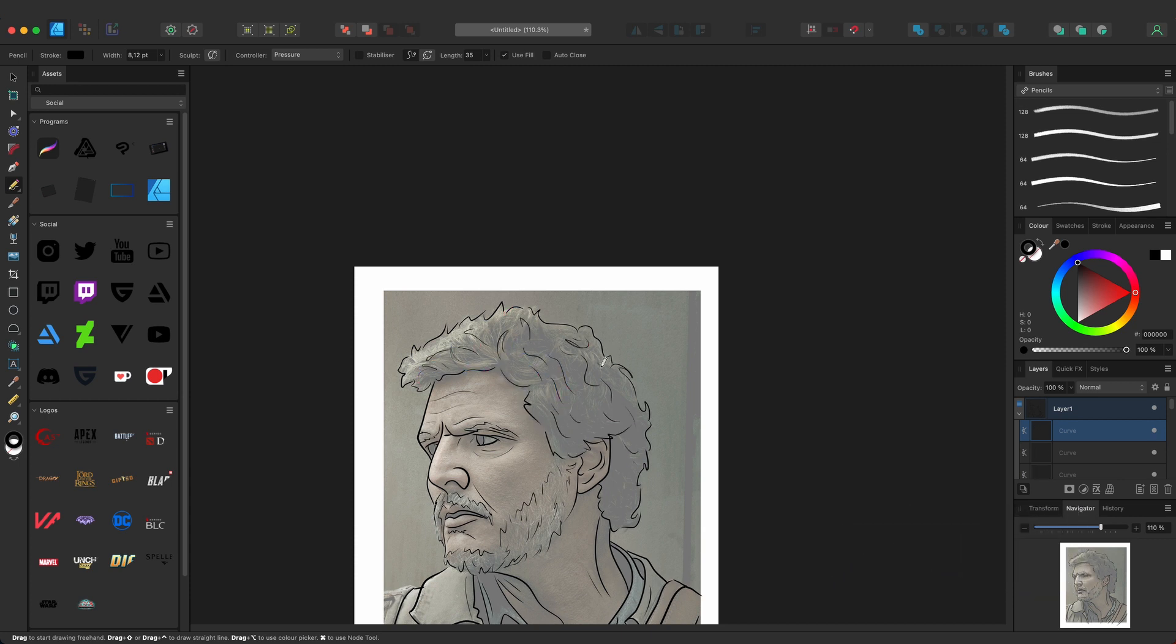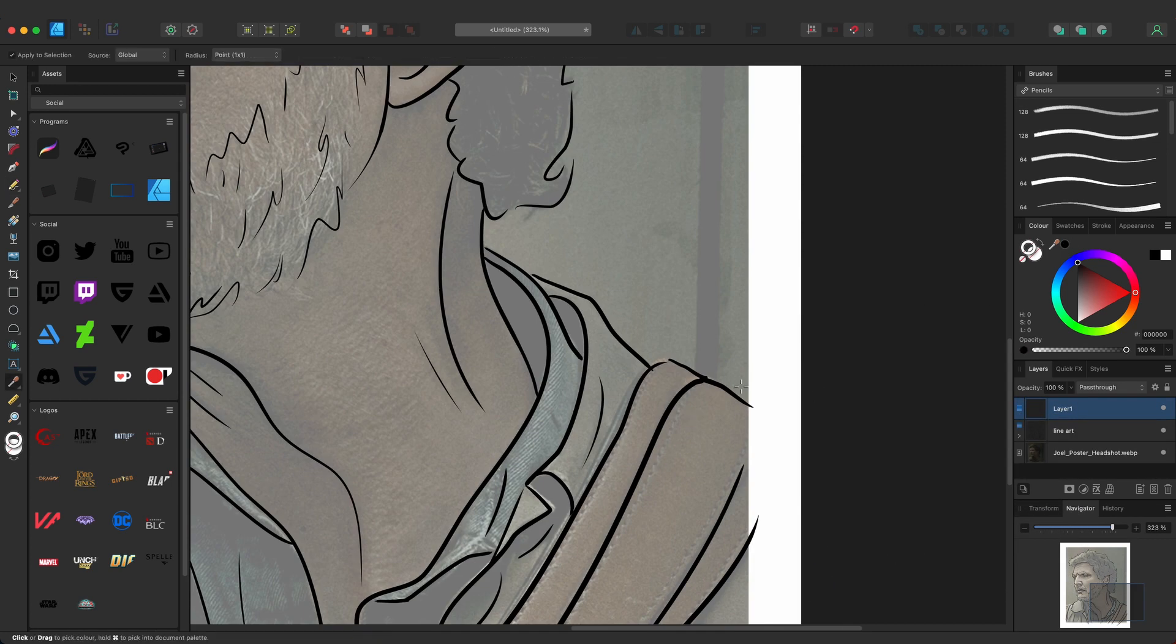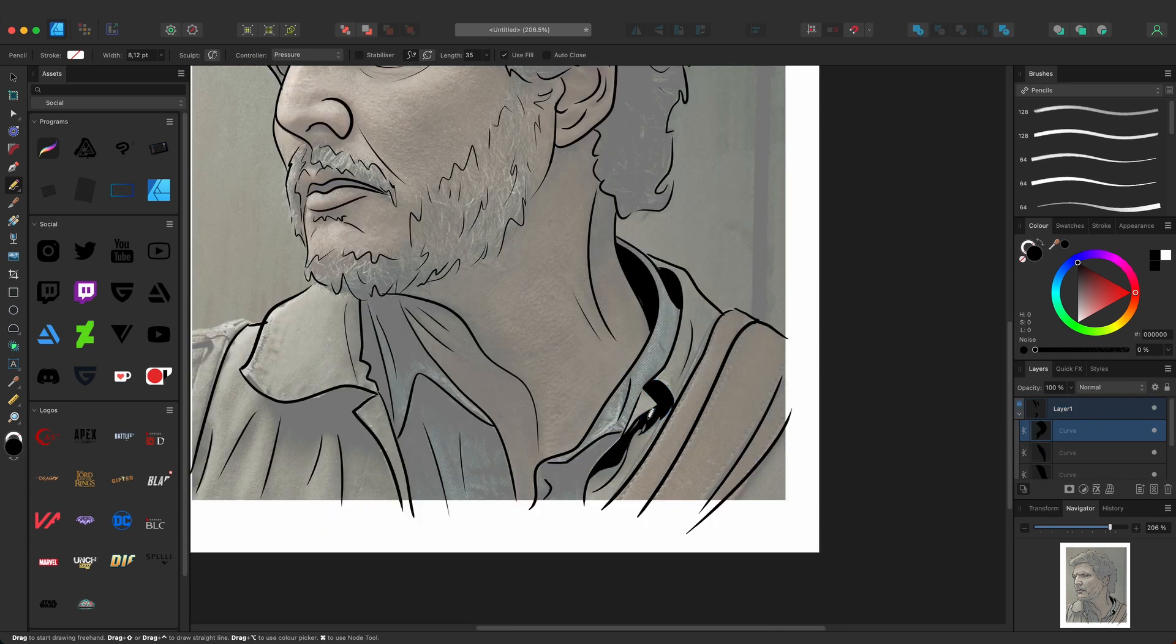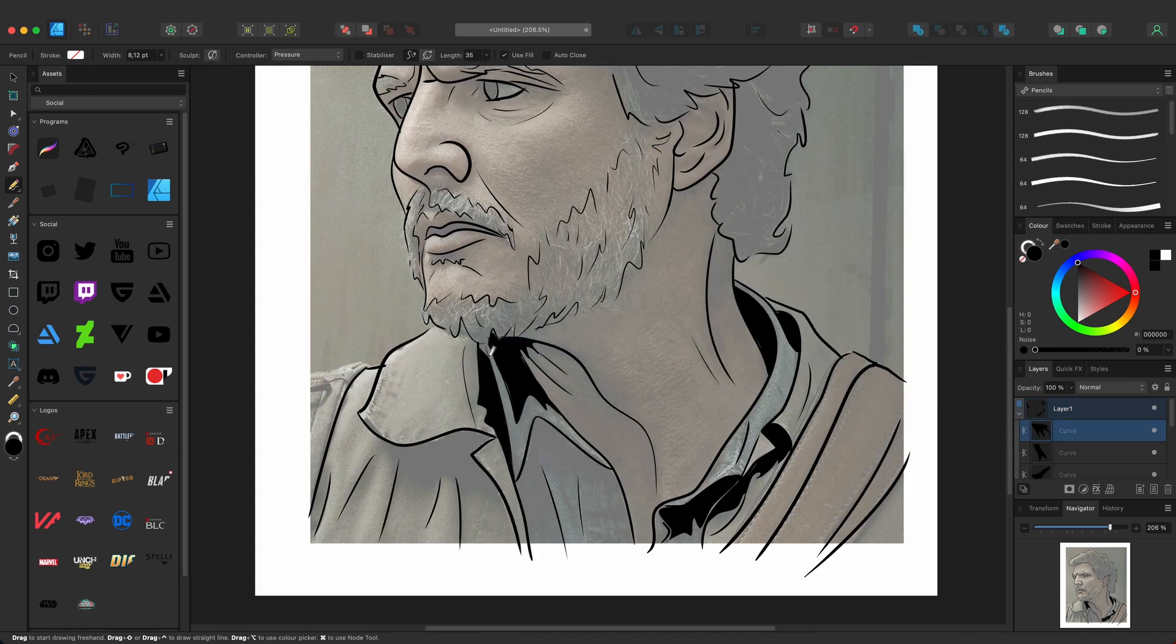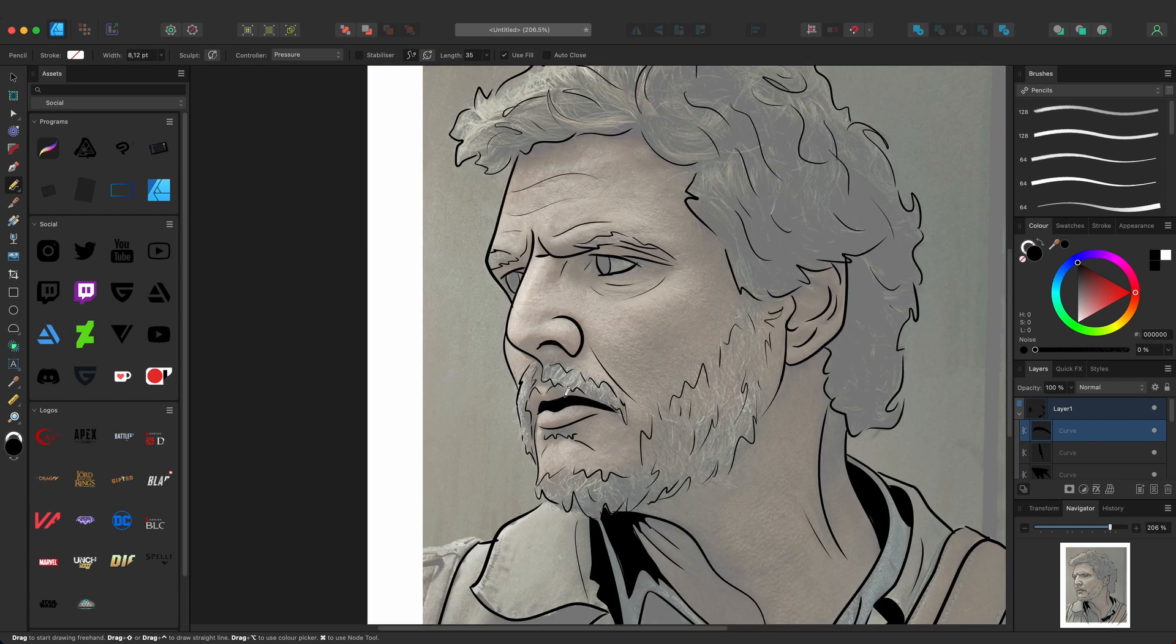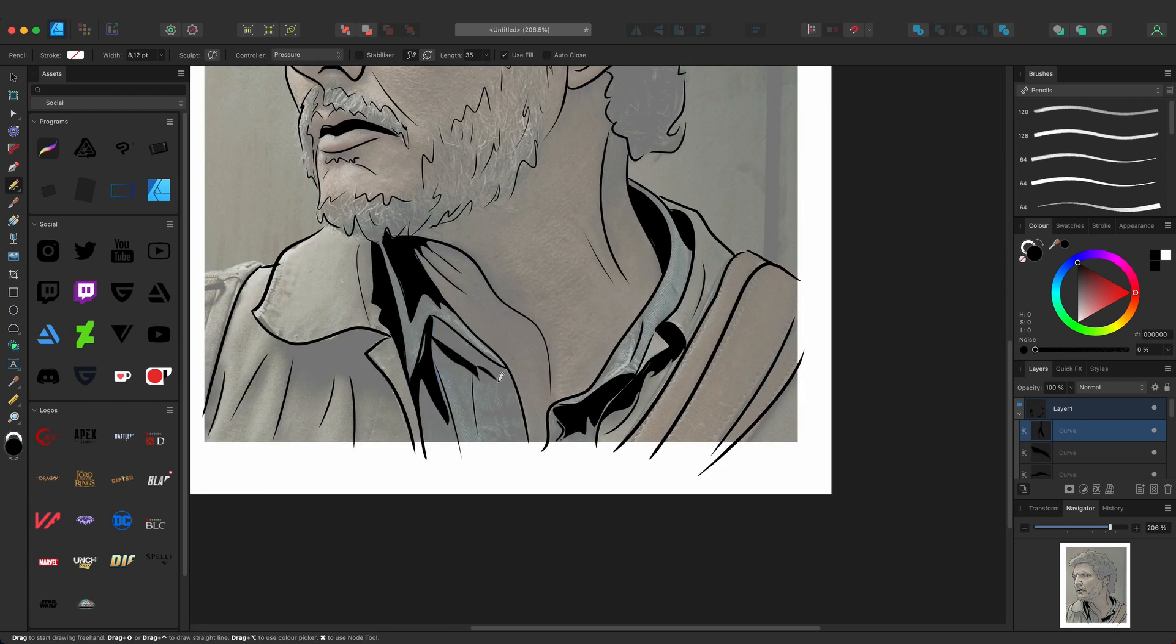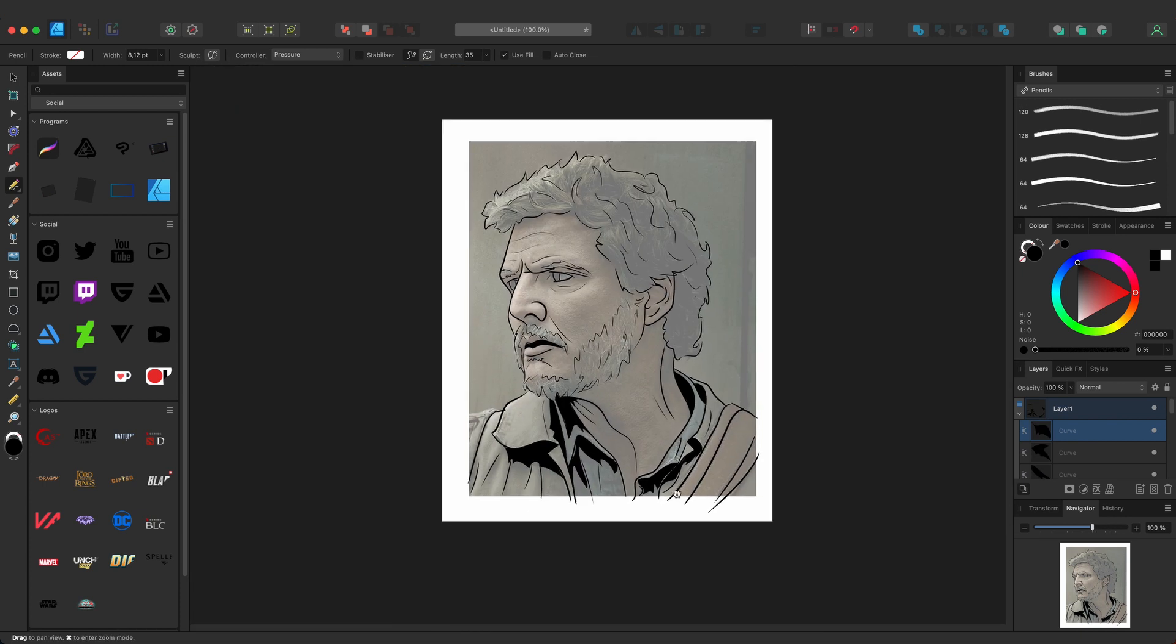I chose Joel from The Last of Us because the show was airing during this time on HBO Max. Did you see it? If yes, did you like it? For me it felt boring when they removed too many infected scenes. I loved the game.